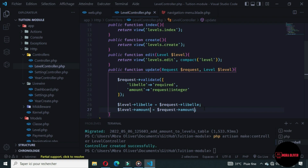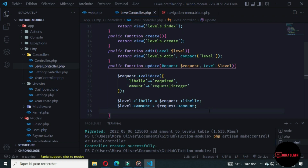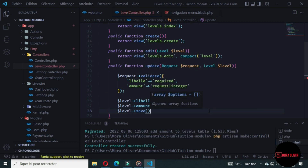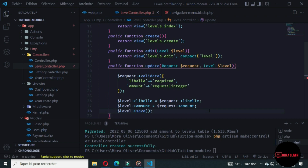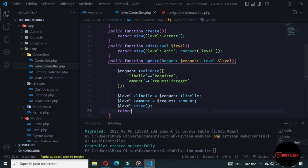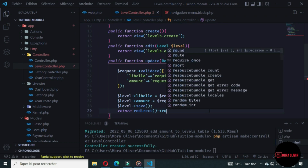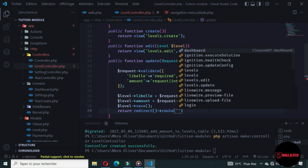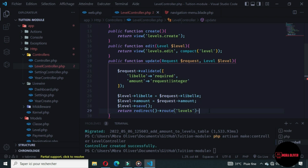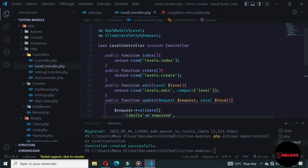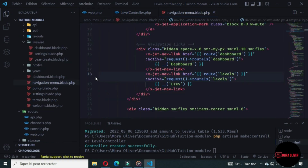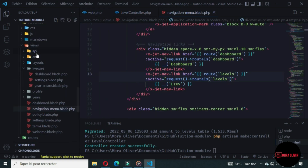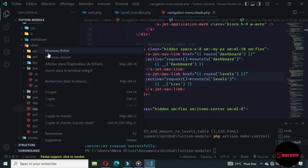After all the fields are defined, let's save the level. Once saved, let's redirect to the levels route — the route with the name 'levels' — and add a flash message. Now we need to generate all of the views. Let's create a new folder called 'levels'.